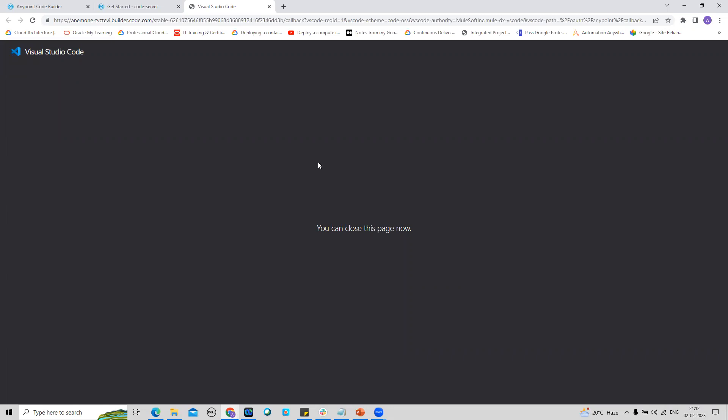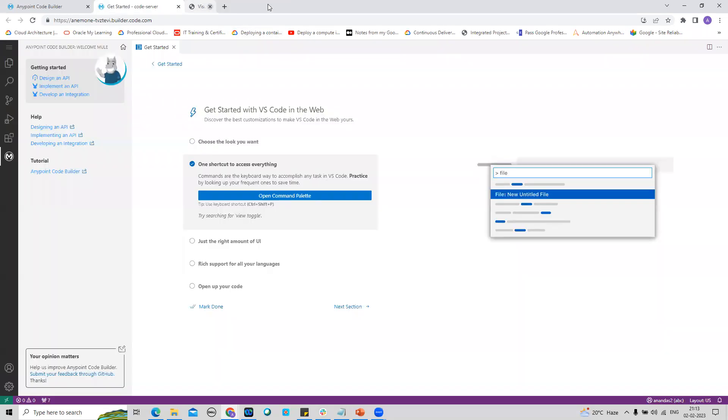The AnyPoint Code Builder from my AnyPoint trial account has been opened. I have given the access or permission for AnyPoint Code Builder to access my AnyPoint trial account.